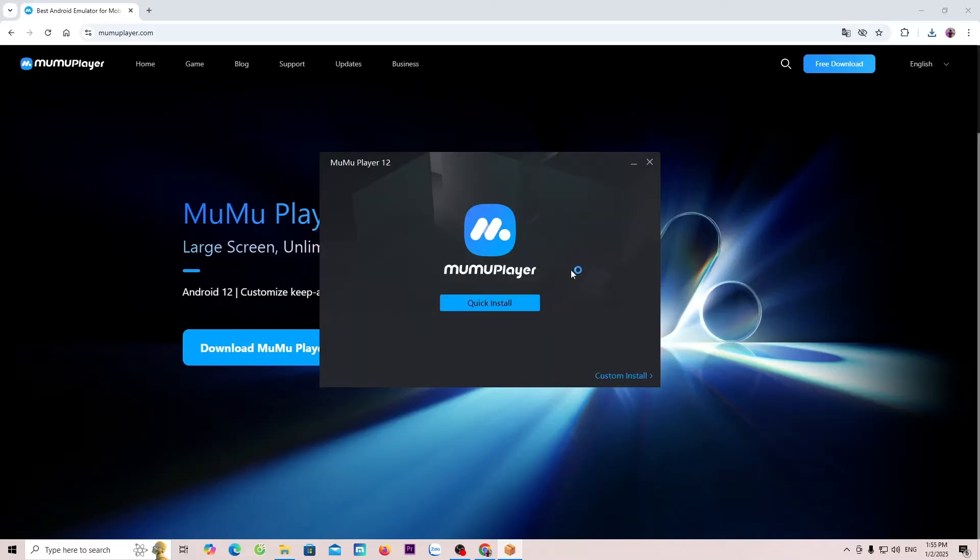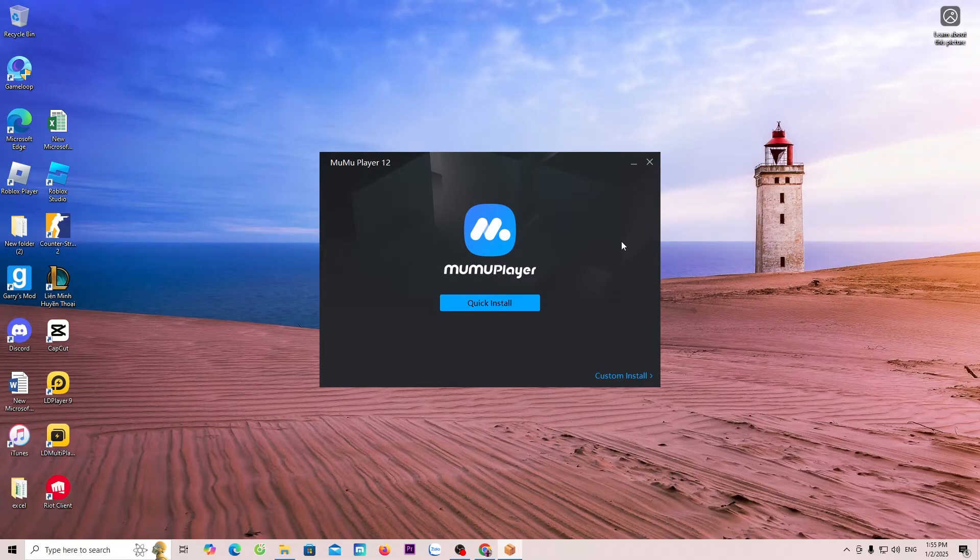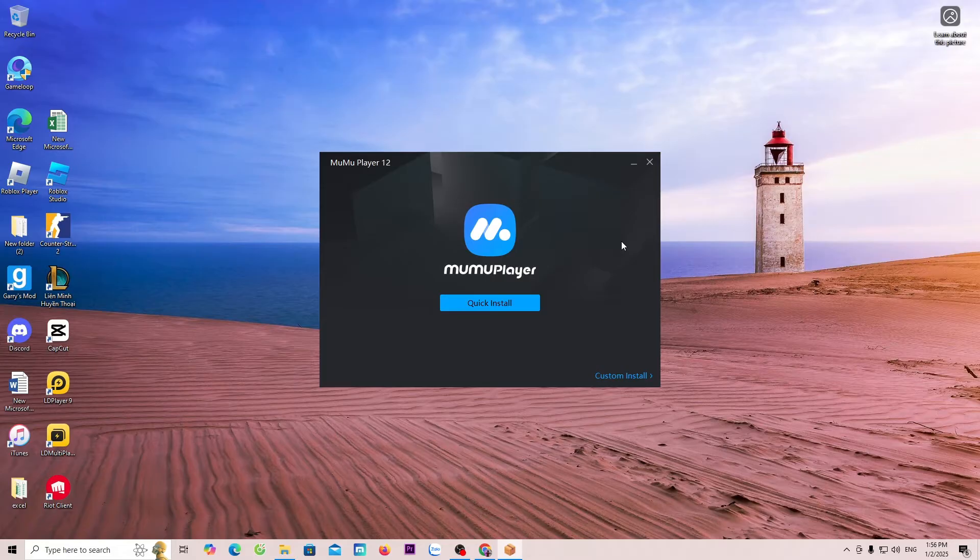Select Yes. By default, MuMu Player 12 will be installed on Drive C. If you want to install it on a different drive, select Custom Install.